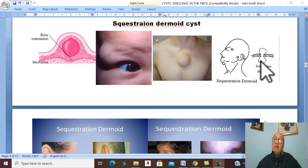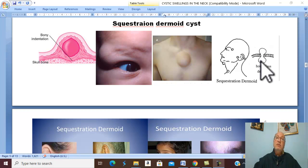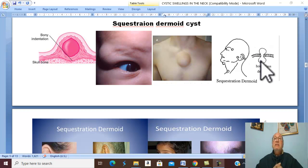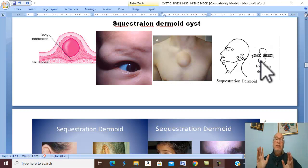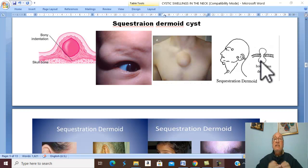Dermoid Cyst may recur after incomplete excision. What is the clinical picture of Sequestration Dermoid Cyst? Sequestration Dermoid Cyst is present since birth, but it is not noticed clinically until the cyst is distended at any age of life. It is usually single and the site is characteristic — it is related to areas of skin fusion.